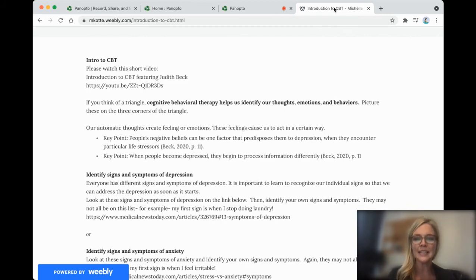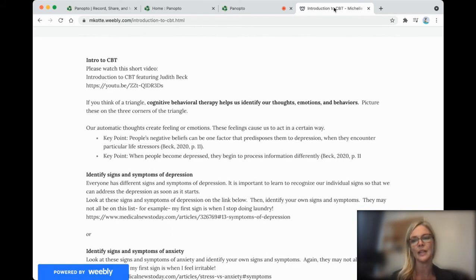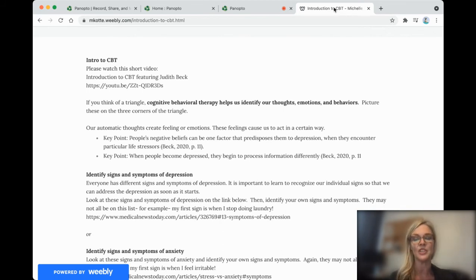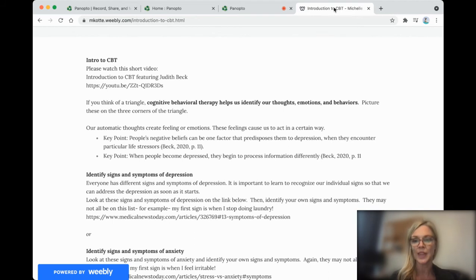So people's negative beliefs can be one factor that predisposes them to depression when they encounter particular life stressors. When people become depressed, they begin to process information differently. And it's true of anxiety.